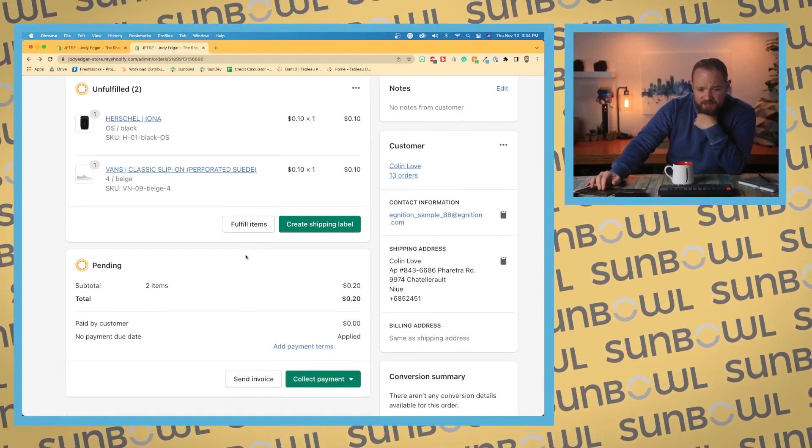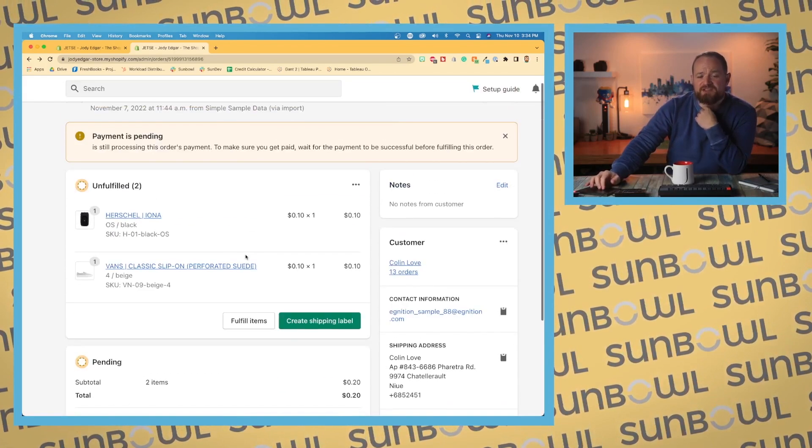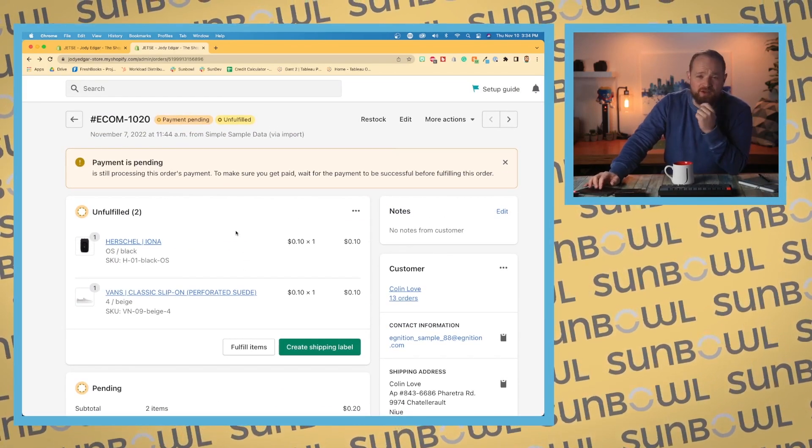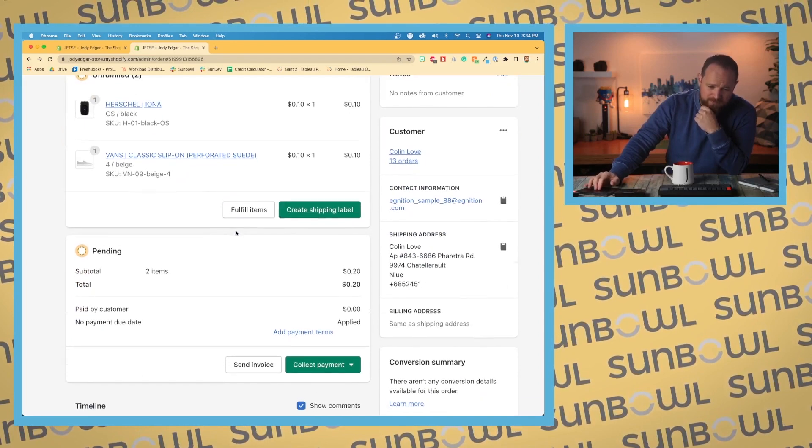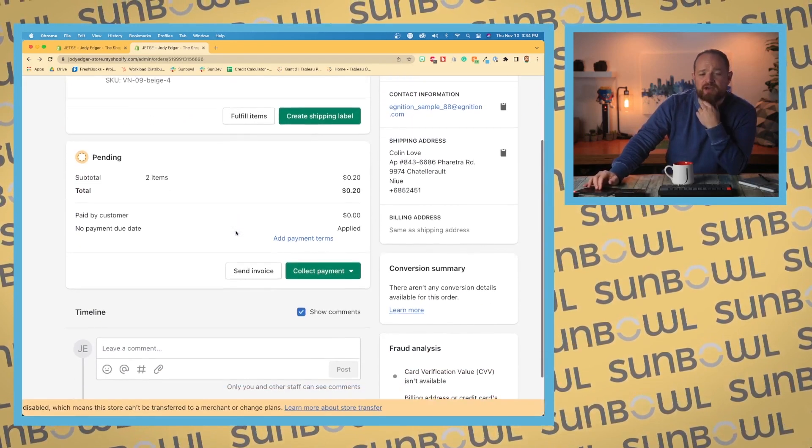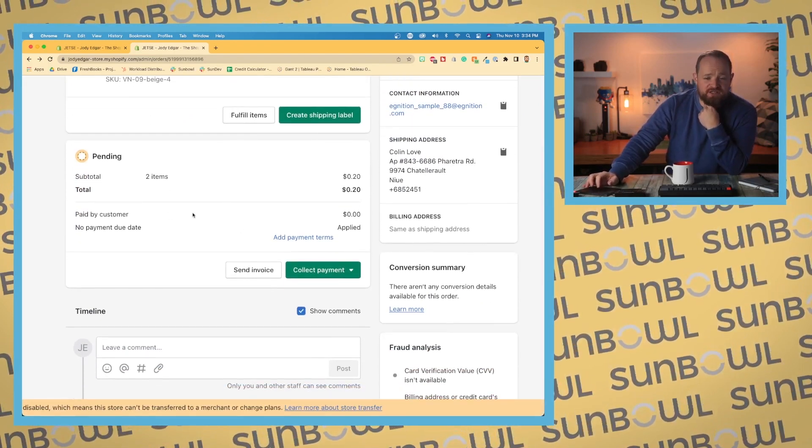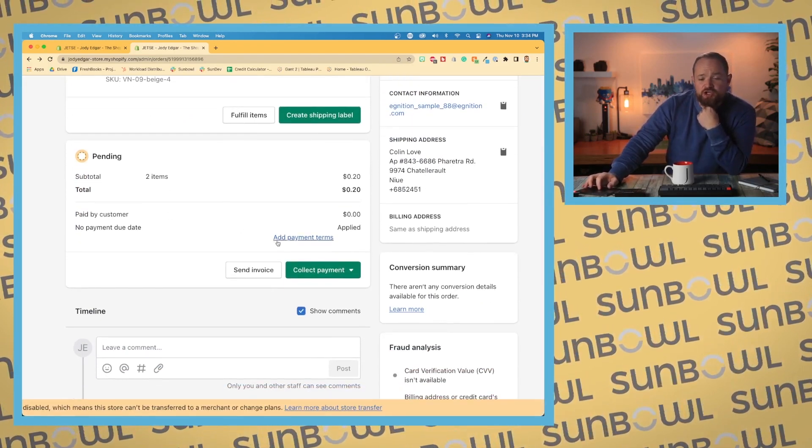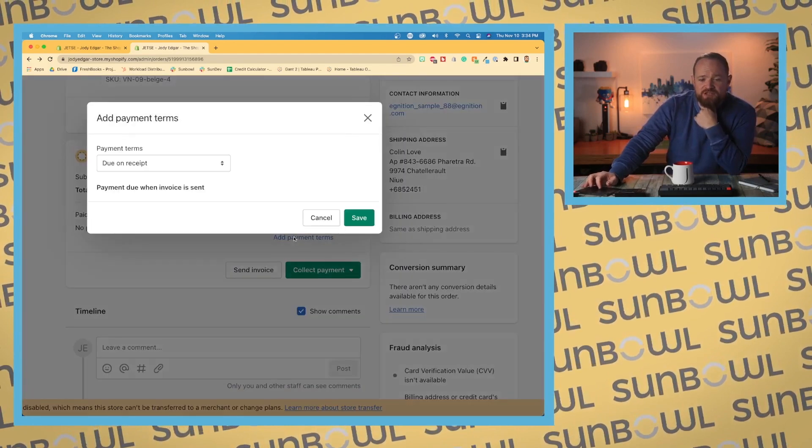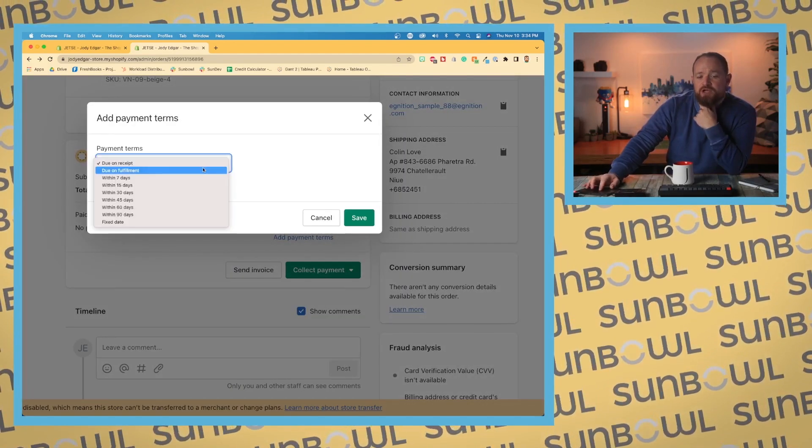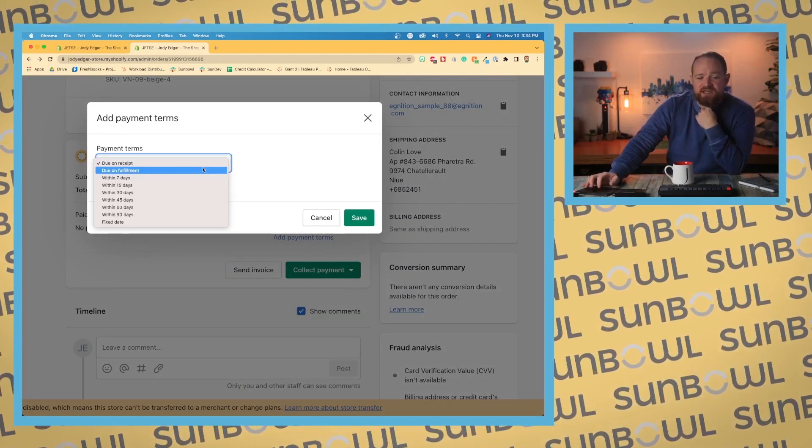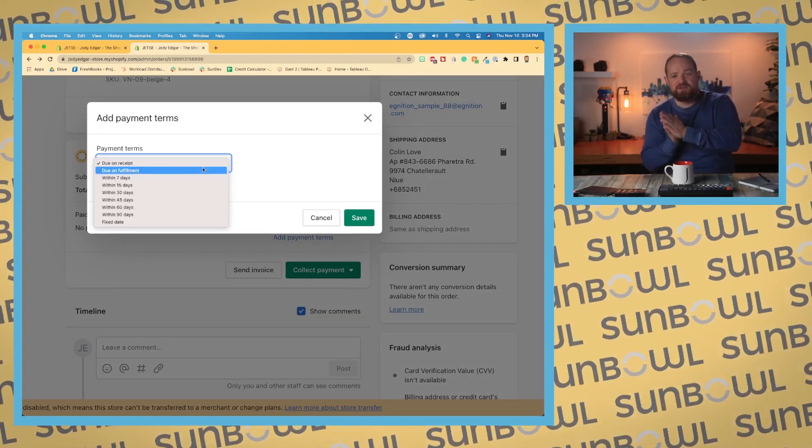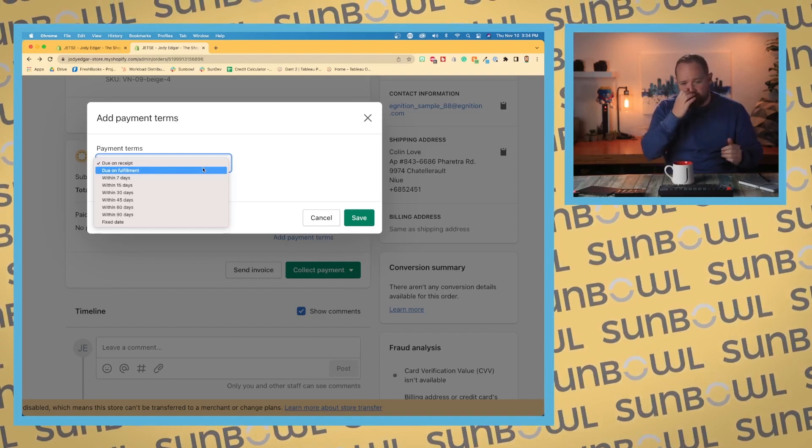Now because this order is a payment pending order, as we come down we have the pending charges that need to happen here. So we could add payment terms in here if we want to. So if we wanted to say, hey, you know, let's do fulfillment seven days, 30 days, that sort of stuff, we can do that.